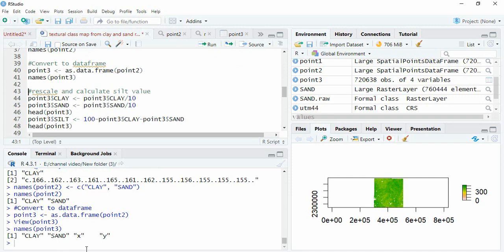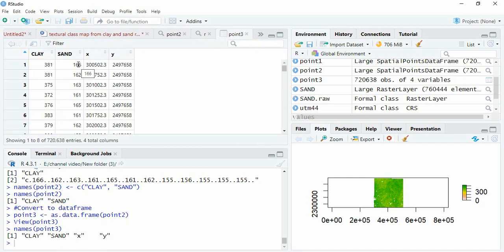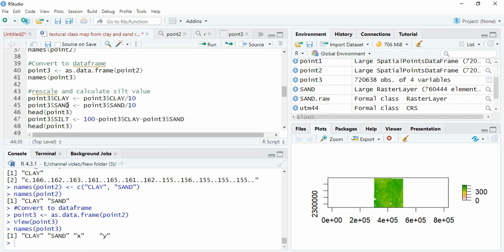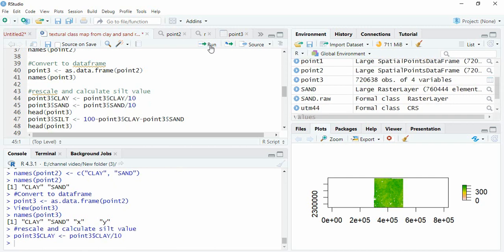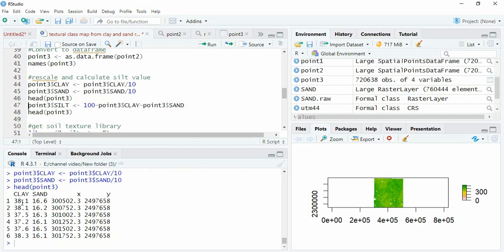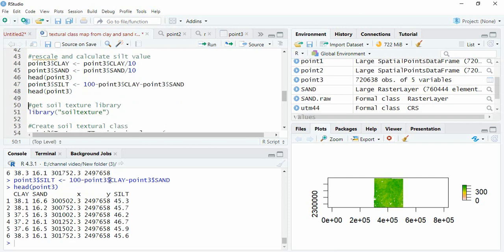Now you can see we have a data frame with clay, sand, X, and Y columns. We will be adding a silt column. Before that, note the values are 381 and 160 — these are scaled by 10, so we first divide by 10. Clay is clay divided by 10, and sand is sand divided by 10. Now the values show as 38.1 and 16.6. We then calculate silt as 100 minus the CLAY field minus the SAND field, also in capital letters.